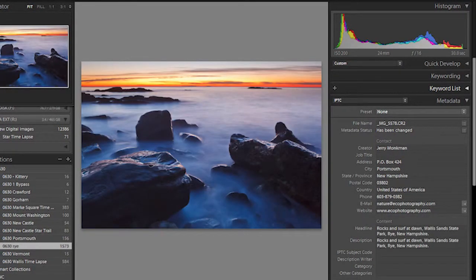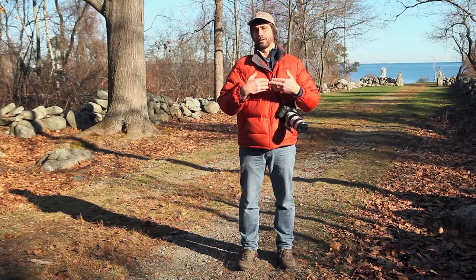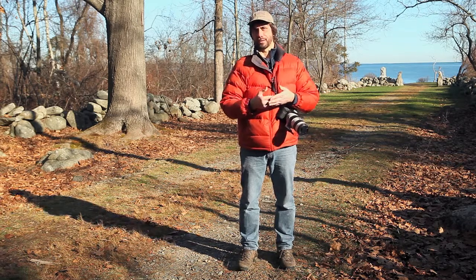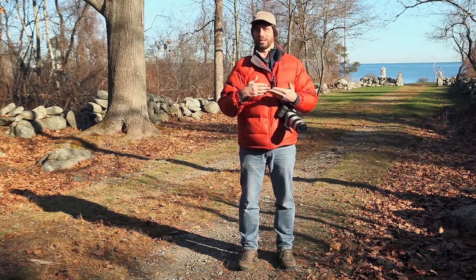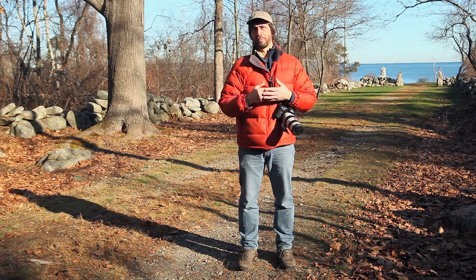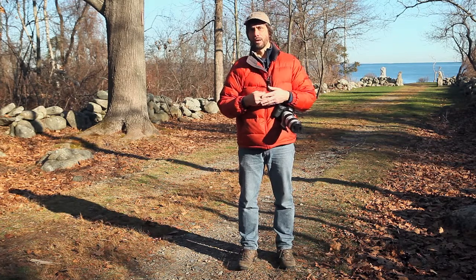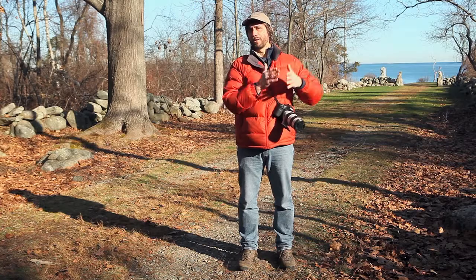Let's say I'm shooting at f/16 and 1/100th of a second. To get a darker photo and bring detail back into my highlights, instead of shooting at 1/100th I'll set the shutter speed to 1/250th of a second. Or I can change my f-stop from f/16 to f/22, which lets in less light for a darker exposure. Then I'll check my histogram again to see if I've got the proper exposure.